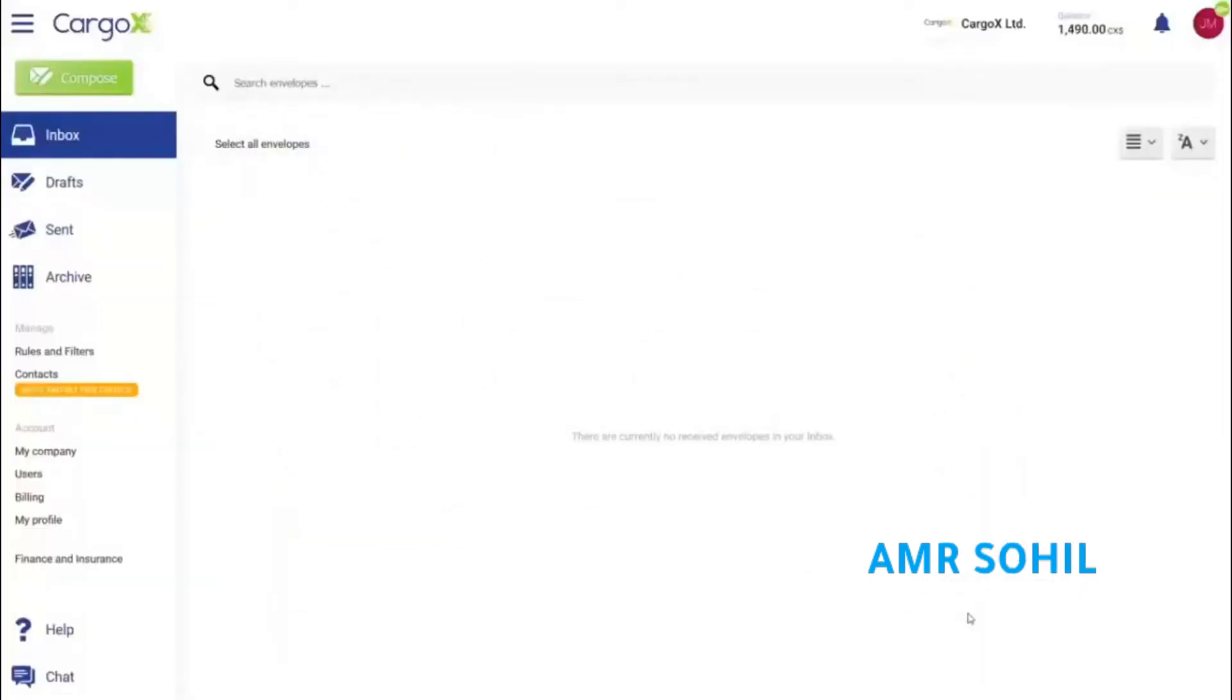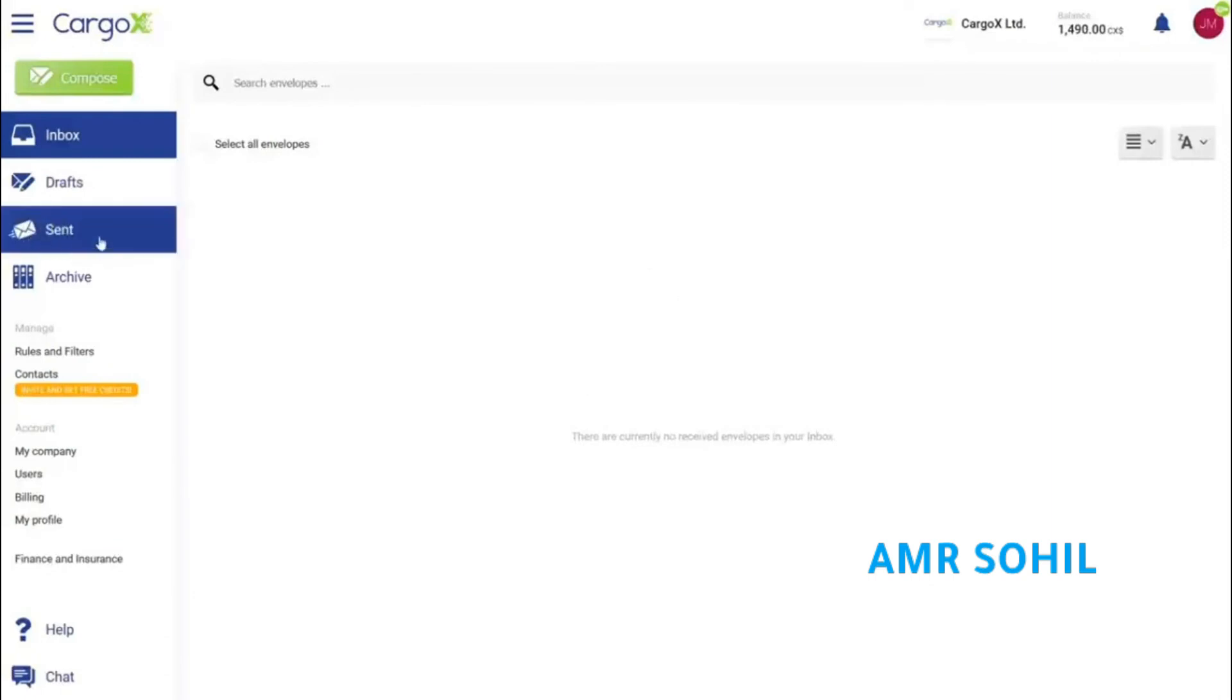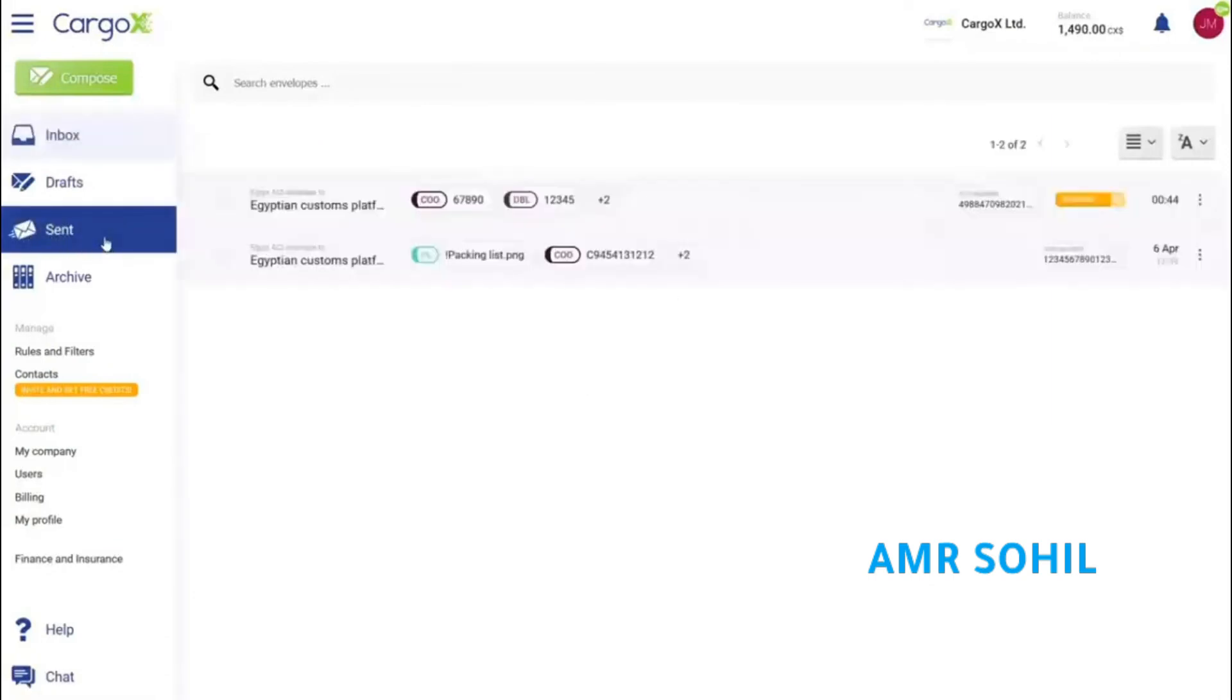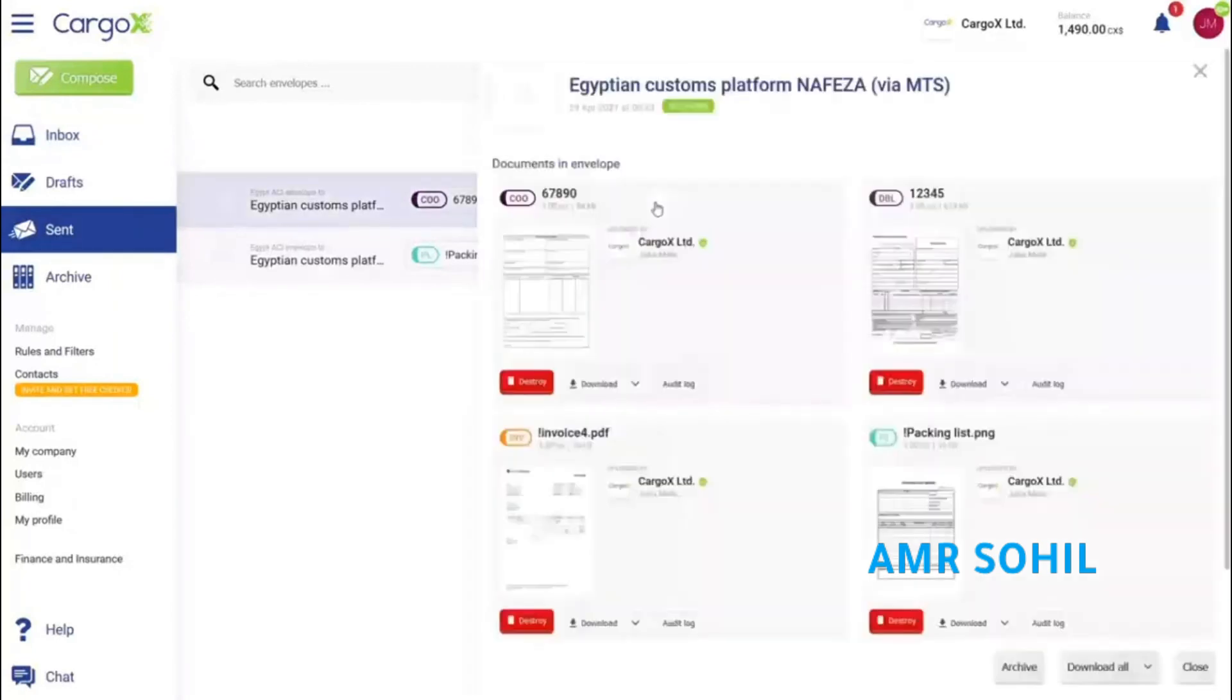To verify that documents were really delivered, let's click on the sent folder and click the envelope we have just sent. We can see the status as delivered.